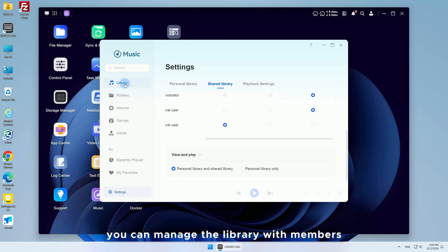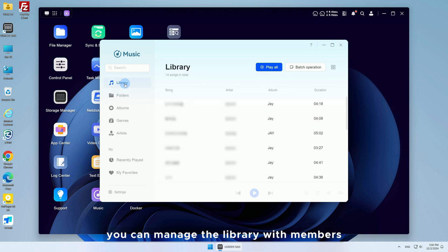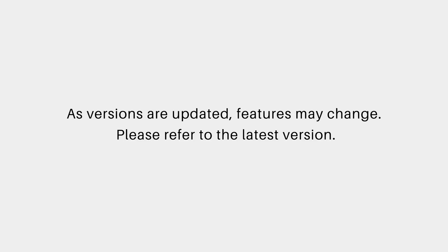After setup, you can manage the library with members who have editing permissions and share songs in the shared library.